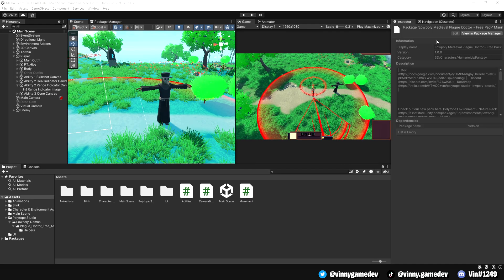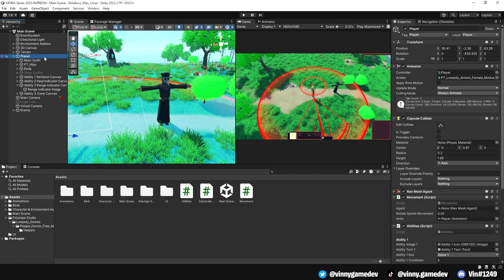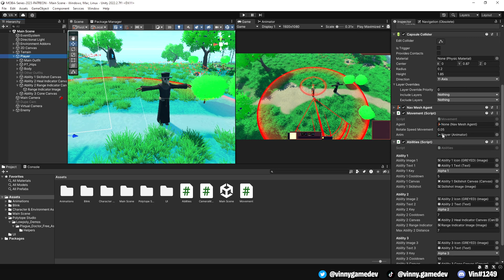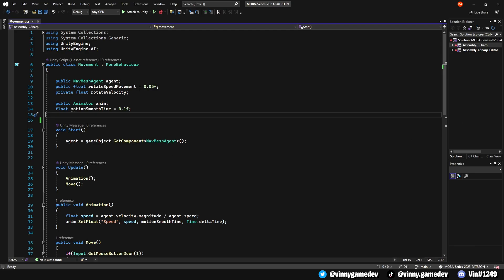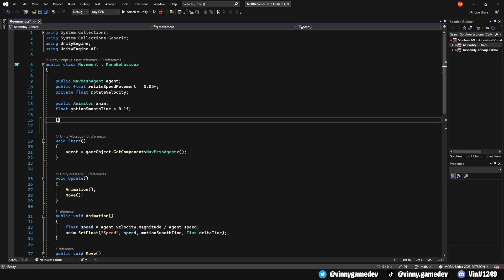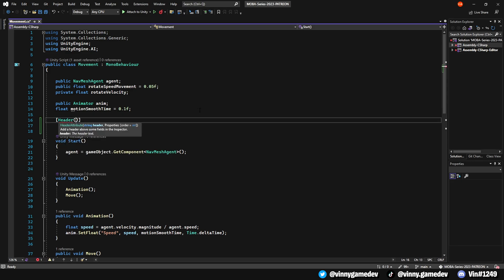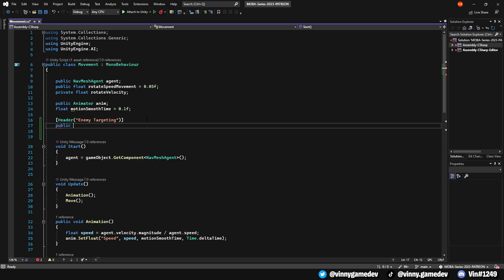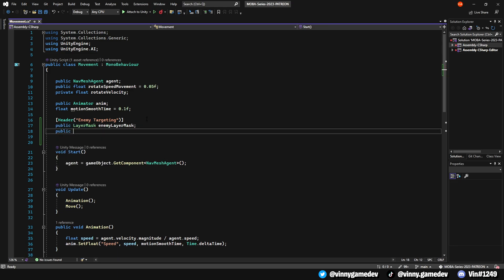Now that we have our enemy set up, we need to update the movement script to make our player walk towards them. Open up the movement script on our player and make the following changes. First create a header called enemy targeting, just to separate the variables in the inspector. We'll need a public game object called target enemy and a public float named stopping distance.